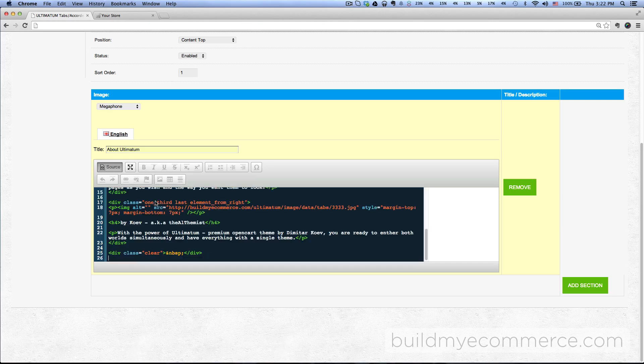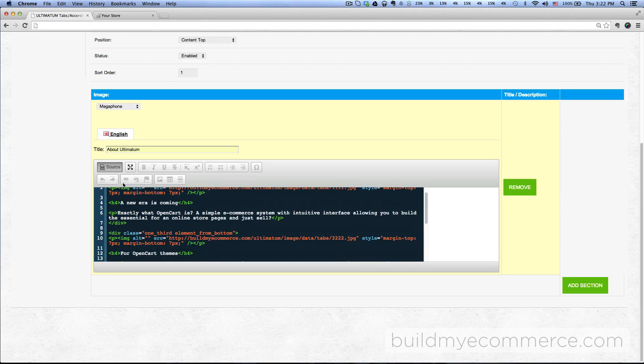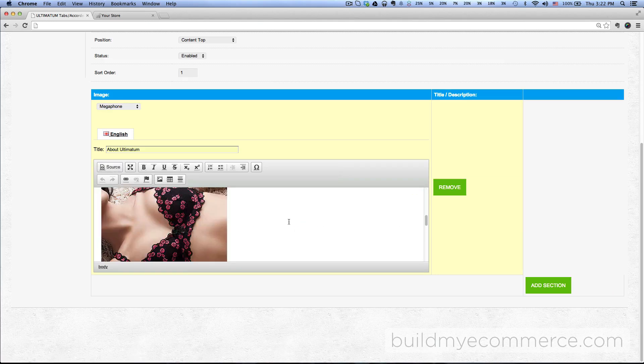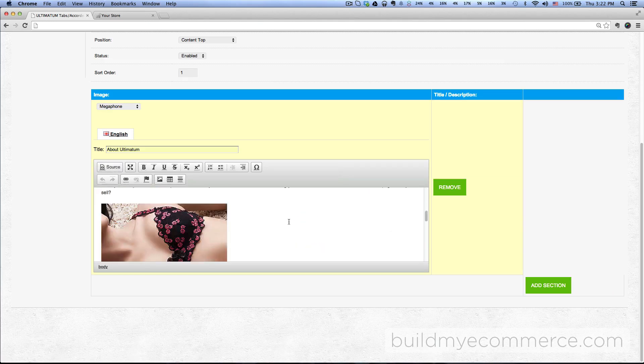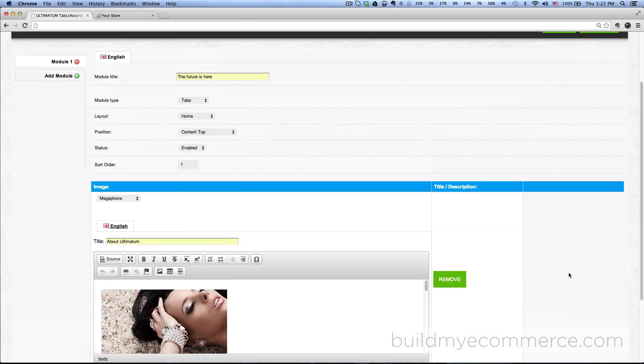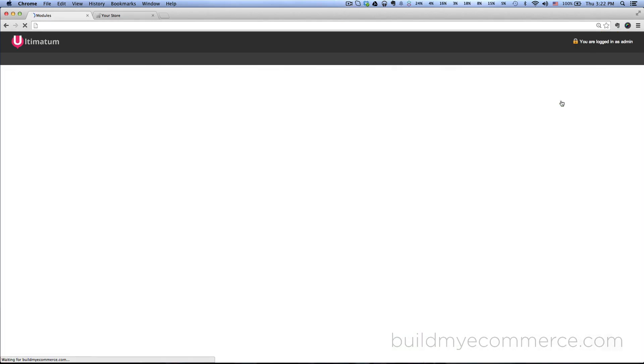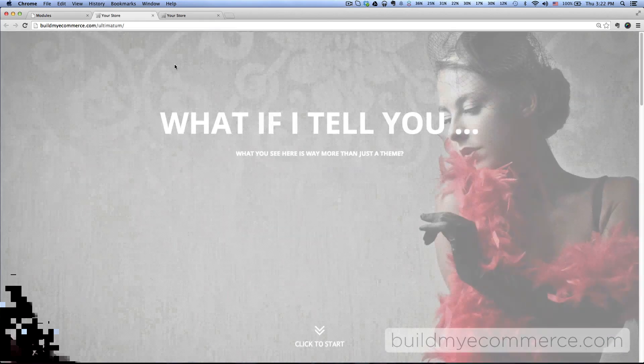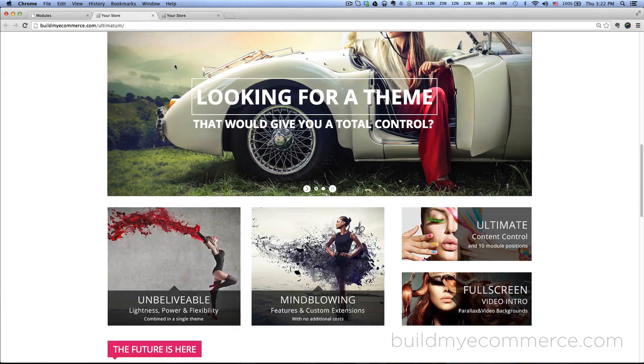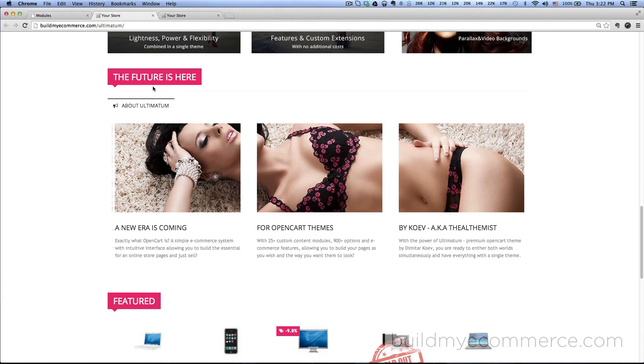You can see those three images plus the title. Let's just save this for now and then go to our front storefront. Scroll down and you can see the features here and then the three here.